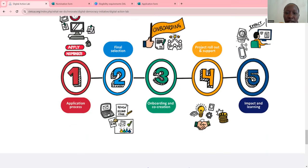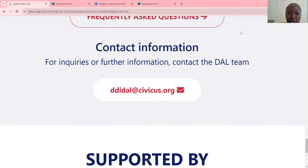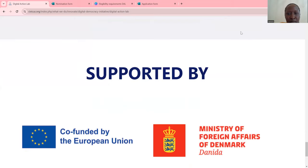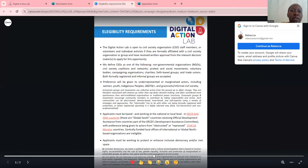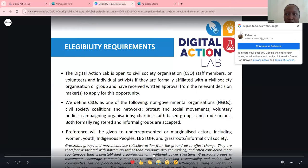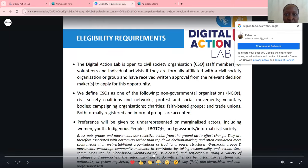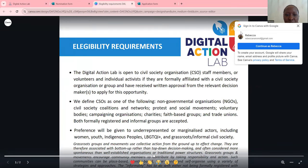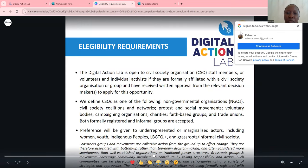You can come and see everything on the website. In case you need more information about this project, you can send an email. So let's look at the eligibility requirements. The Digital Action Lab is open to civil society organizations, staff members or volunteers and individual activists, if they are formally affiliated with a civil society organization or group and have received written approval from the relevant decision makers to apply for this opportunity.